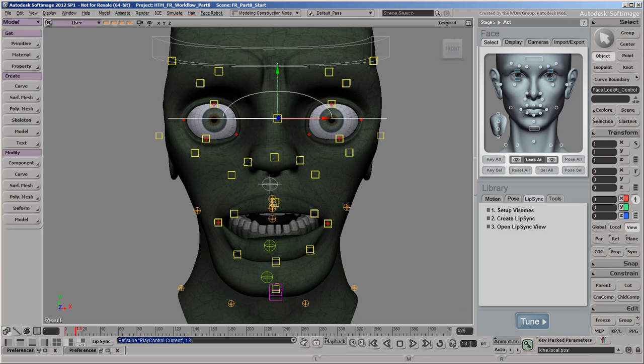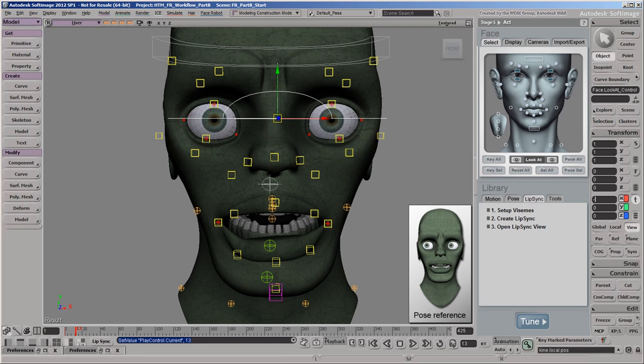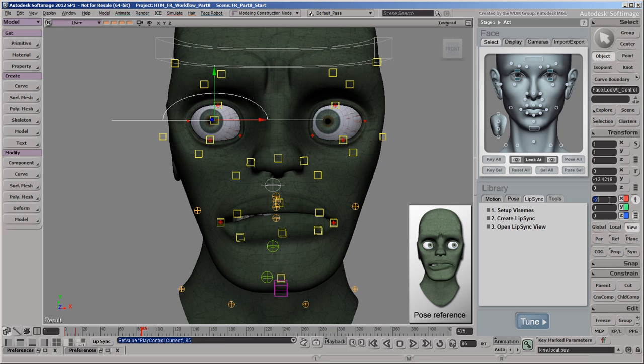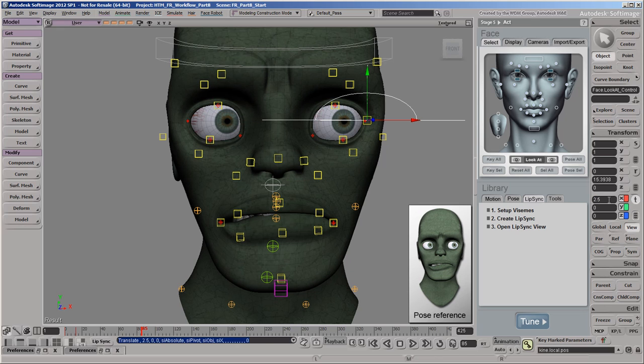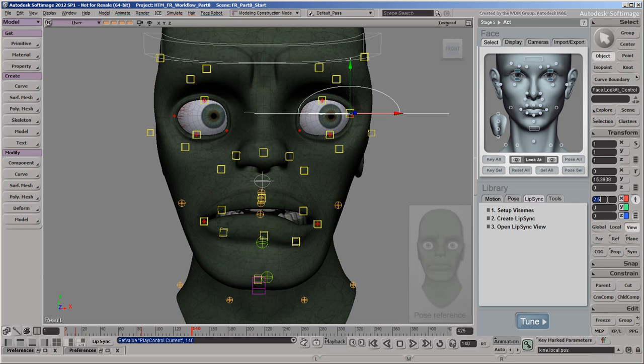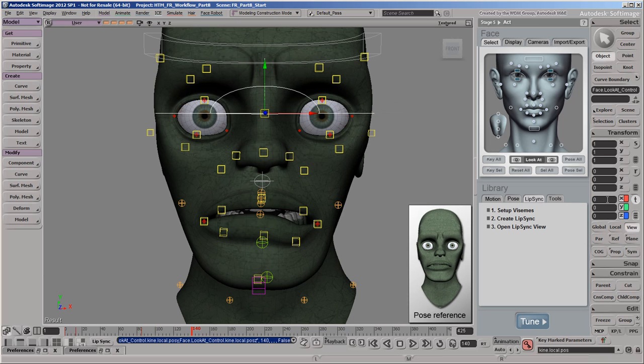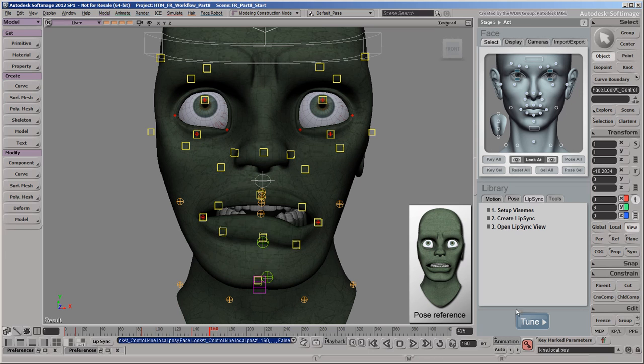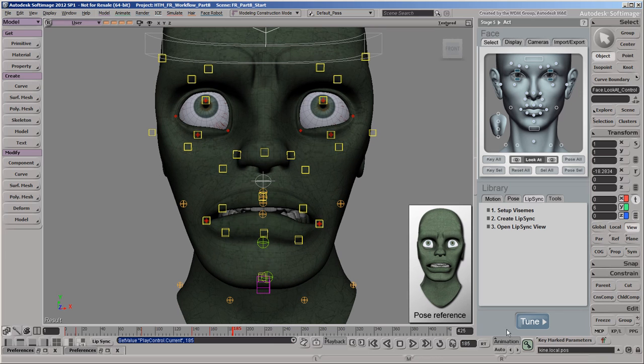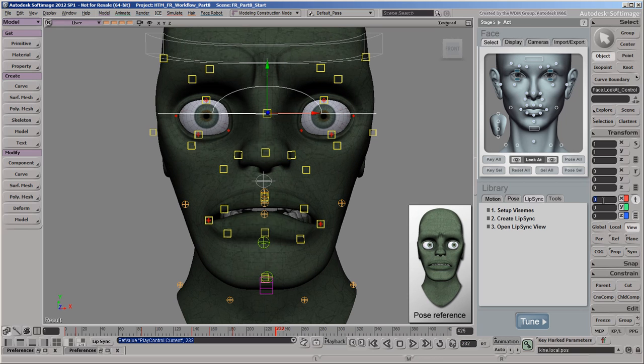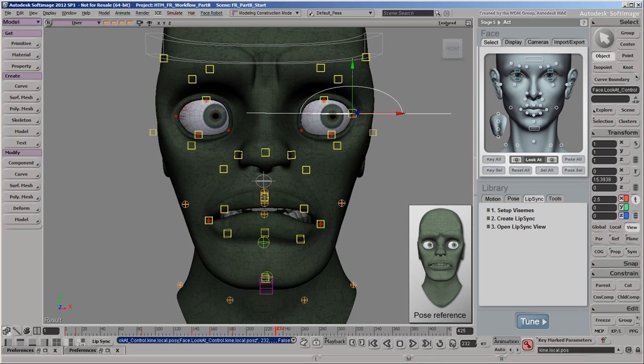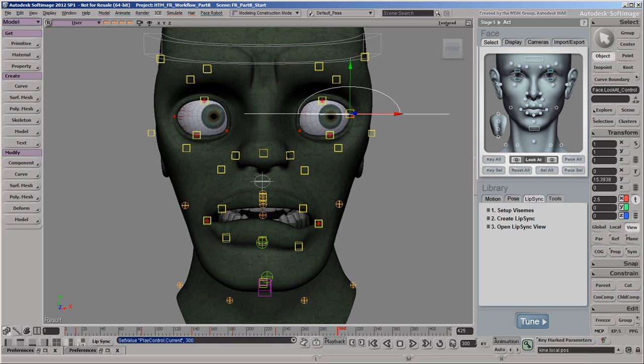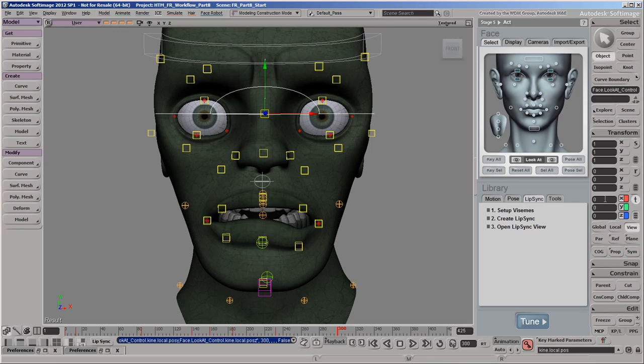Now go to frame 13, move the control to our zombie's right to make his eyes dart nervously in that direction, and set a key. Then go to frame 85, move the control to make him look anxiously to his left, and set another key. Continue moving the control to make him look forward, up, forward again, and to his left, setting keys at each pose. Finally, go to frame 300 before the lip sync starts, move the control so that he's looking at the camera, and set a key.